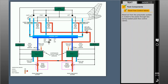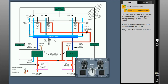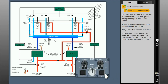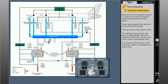Bleed air from the pneumatic system is routed to the PACs through two spring-loaded PAC flow control valves. These valves regulate the rate of air flowing through the PACs and also act as PAC shutoff valves. For example, during engine start, when the engine mode selector is rotated to ignition start, the PAC flow control valves automatically close. This minimizes the demand on the pneumatic system in preparation for engine start.